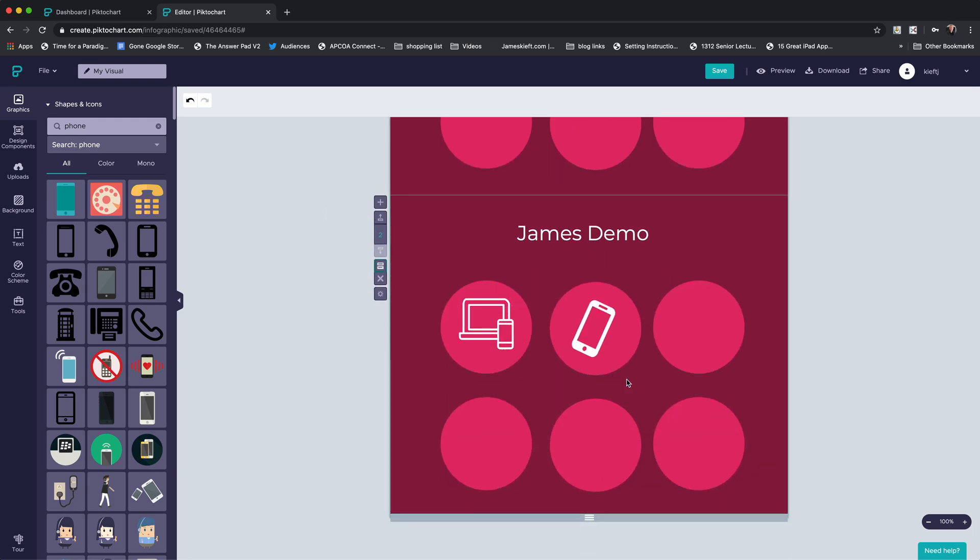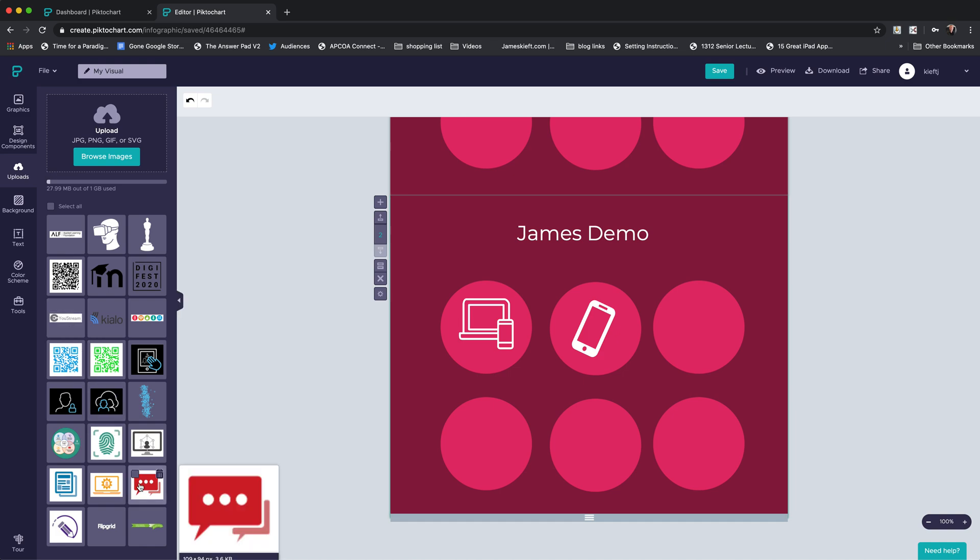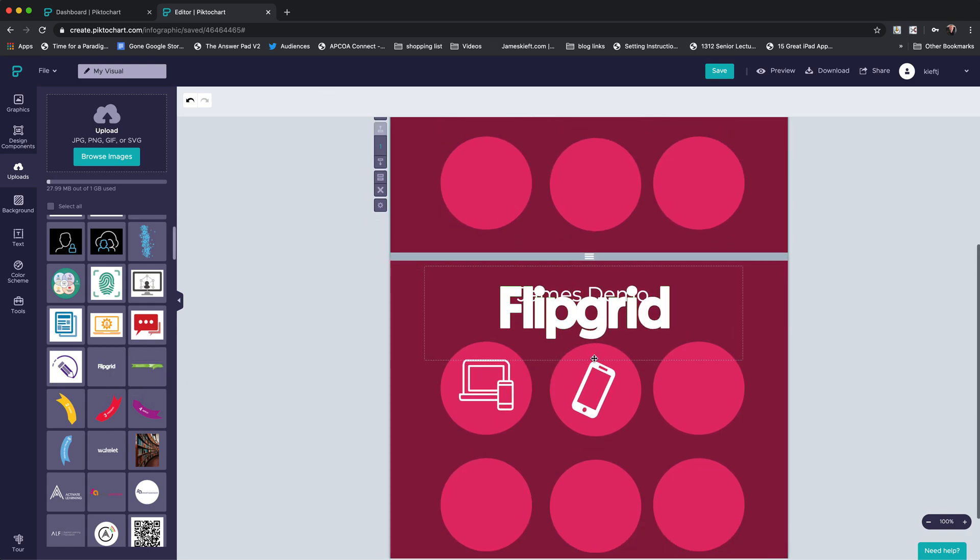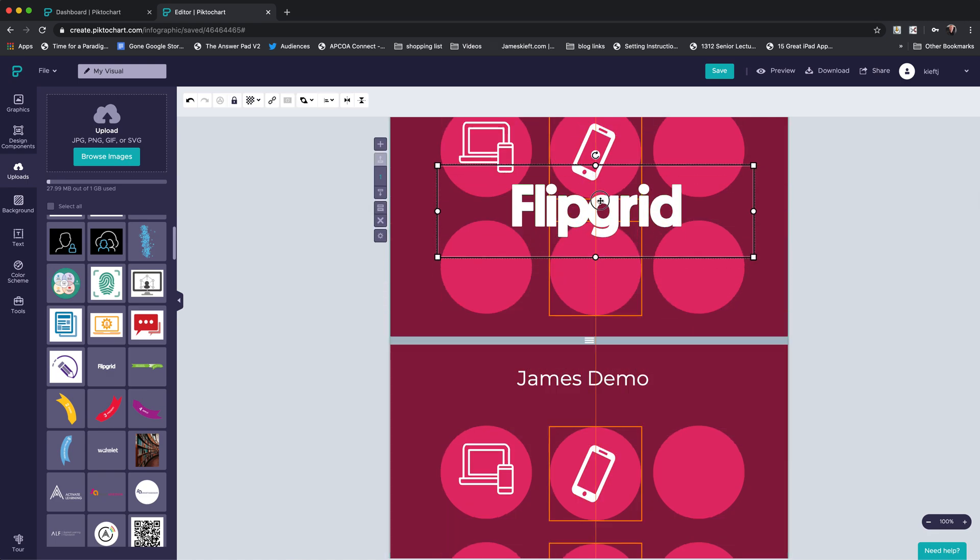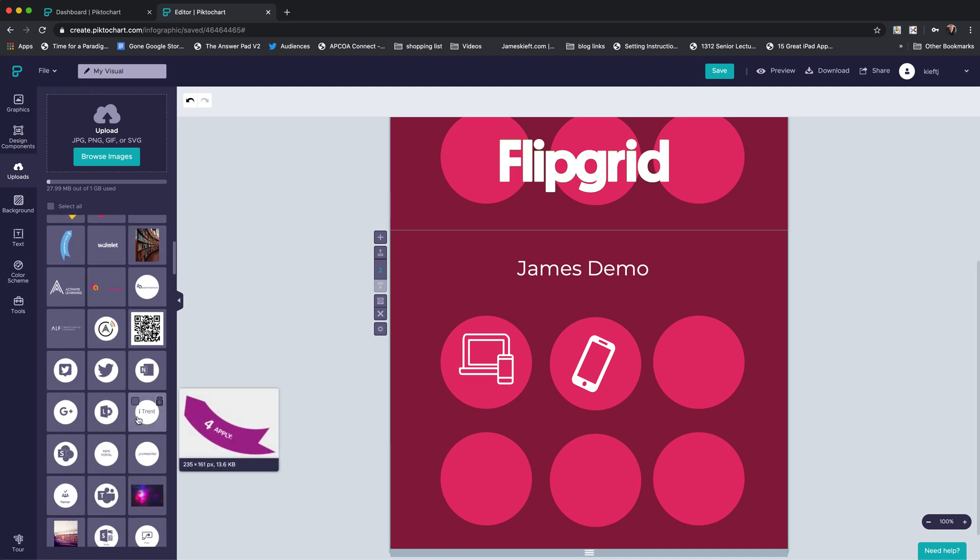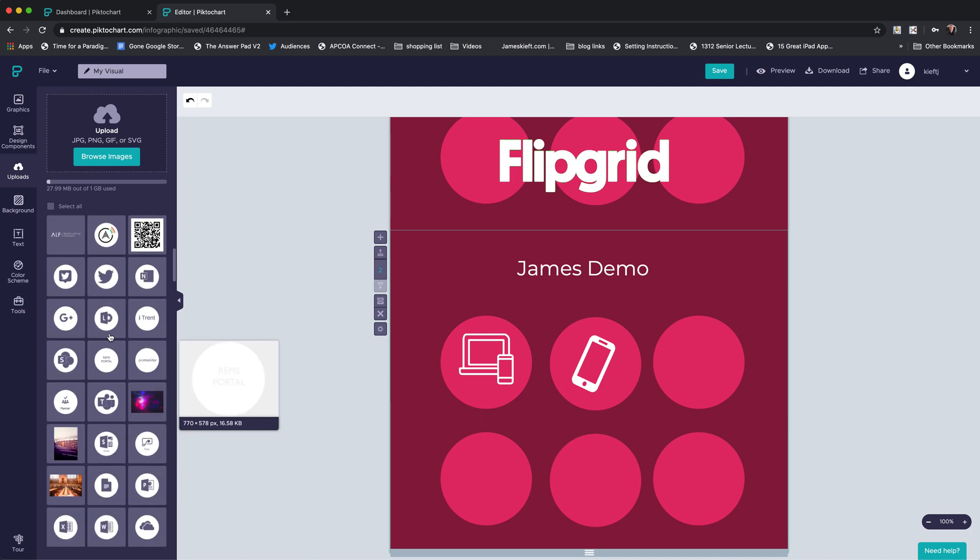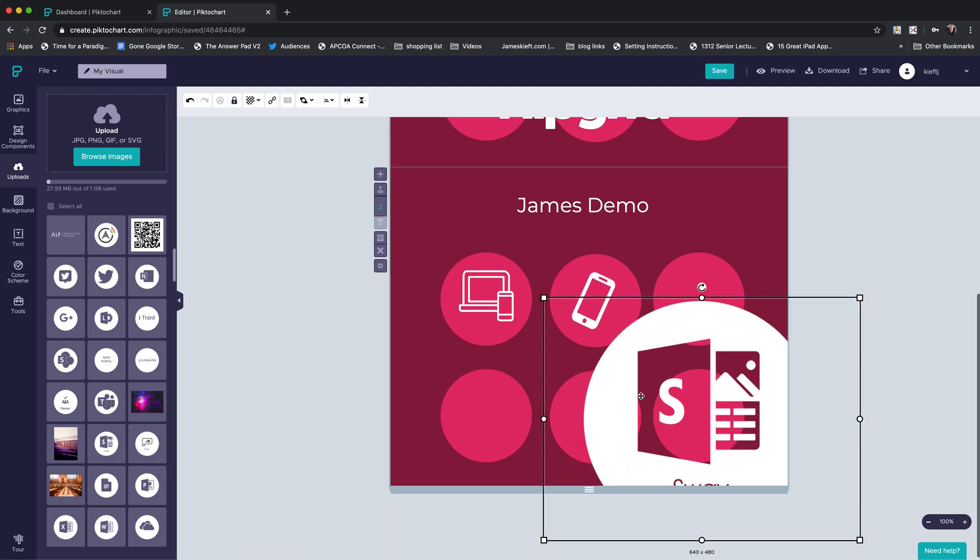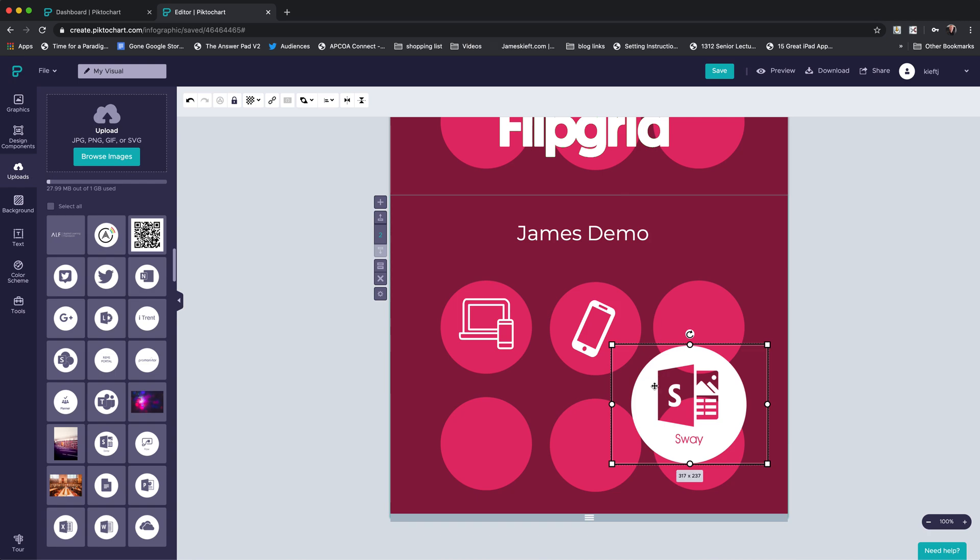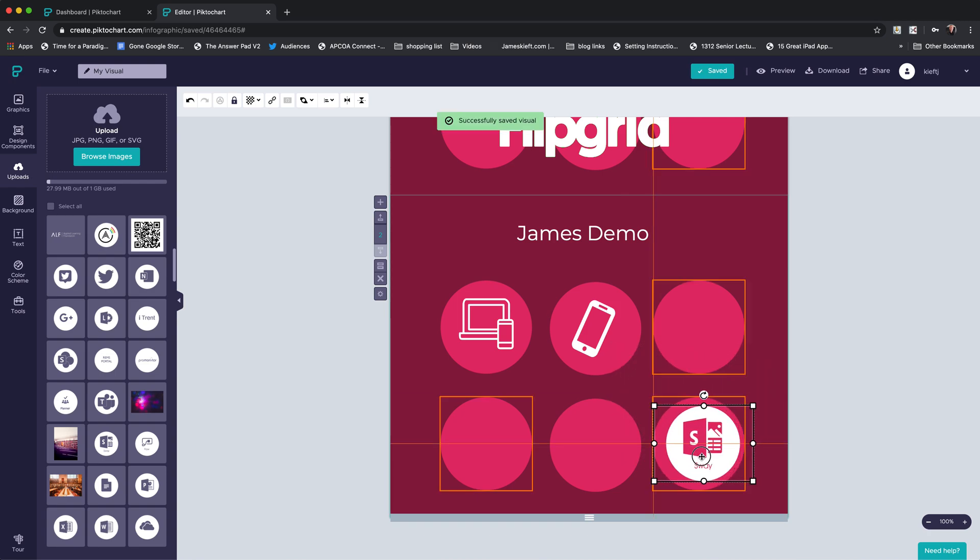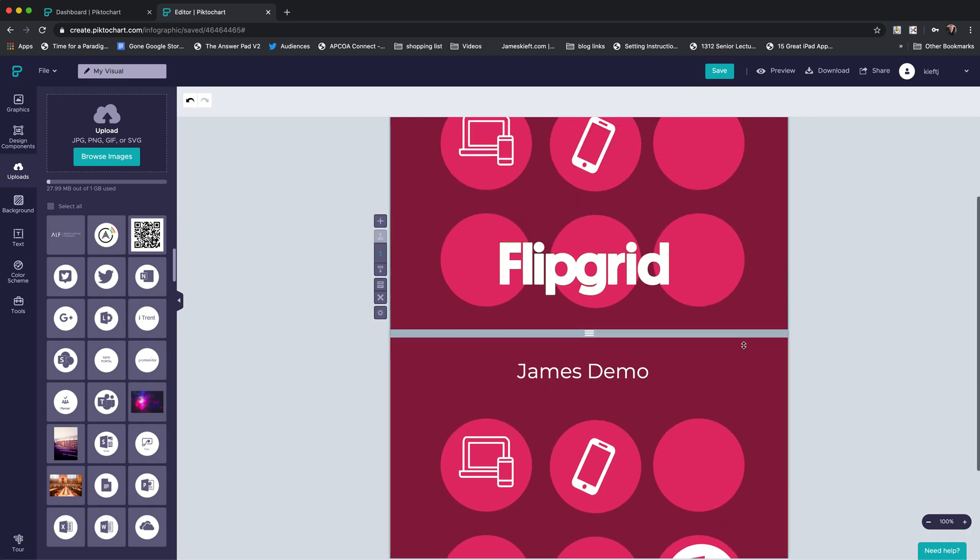It's also possible to upload images. On the full version, you get up to a gig of uploaded graphics. Typically, I'm uploading PNG images so they are transparent. I can upload and then I can just position information where I want it to be. I think it's quite useful. I like to upload some of the icons that I need for the infographics that I'm creating. Again, you can alter the size of those and position where you see fit.